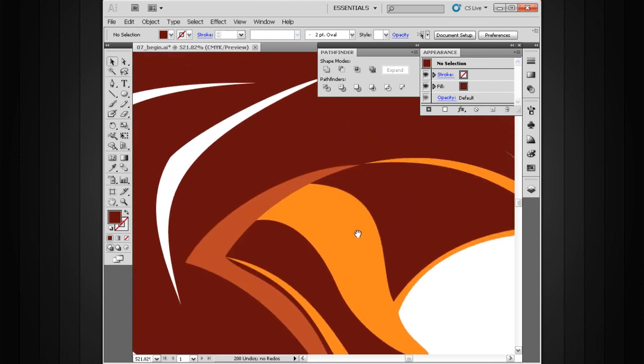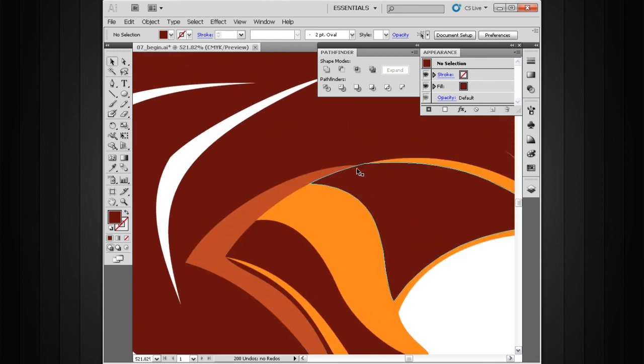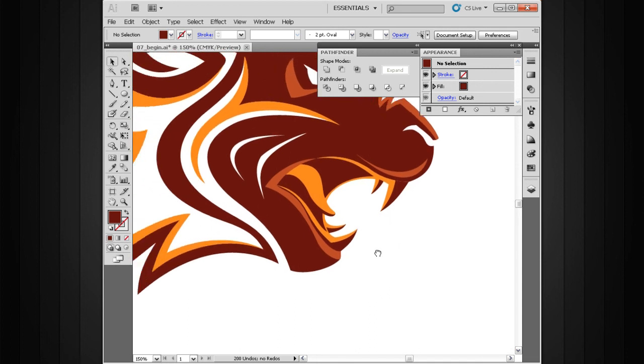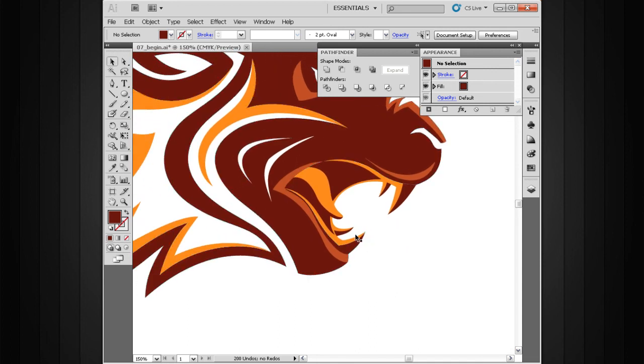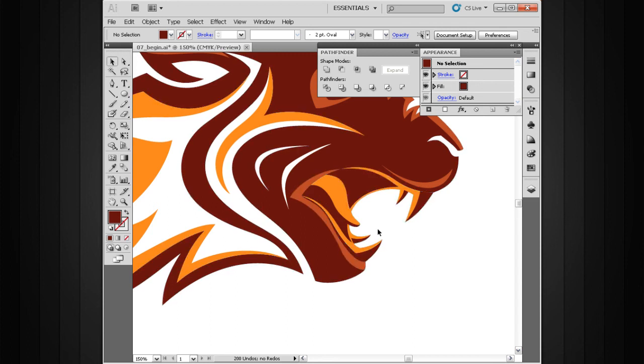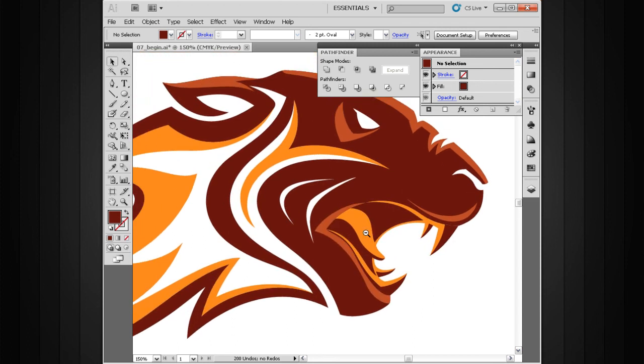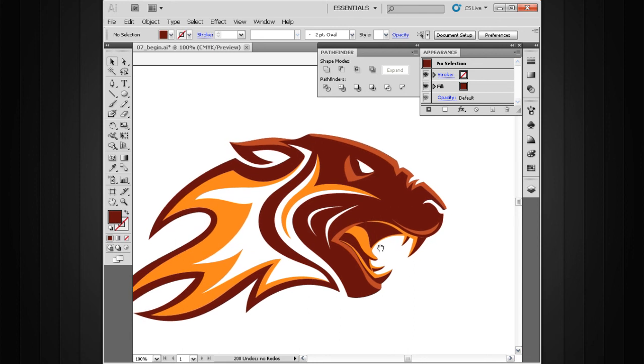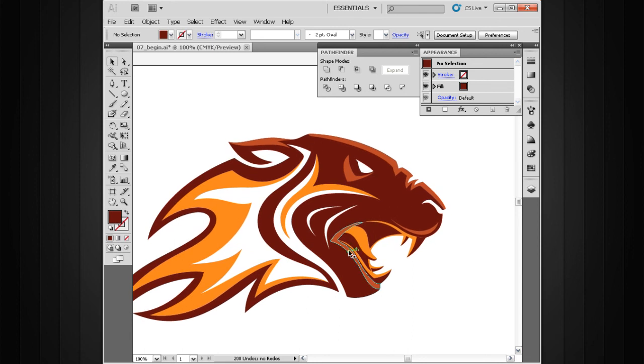But hopefully you've seen how the Pathfinder in both the shape modes and the Pathfinders inside that panel can really assist us in creating some really great, interesting shapes to use inside our Illustrator artwork.